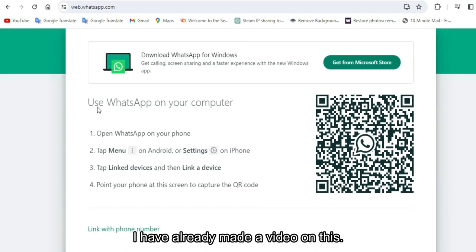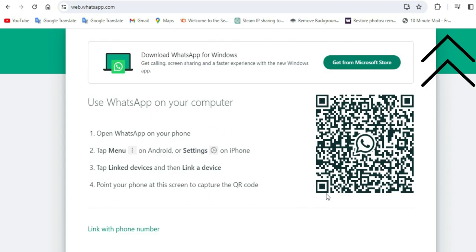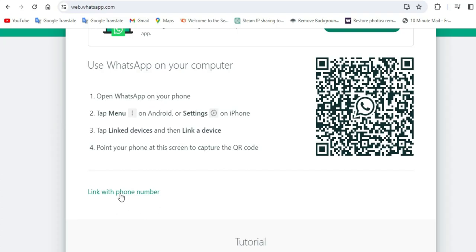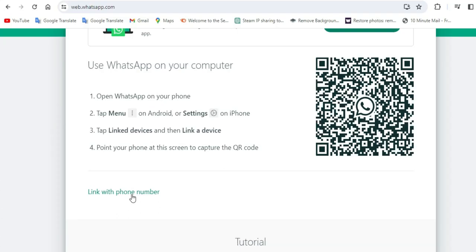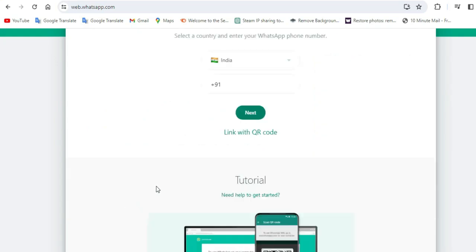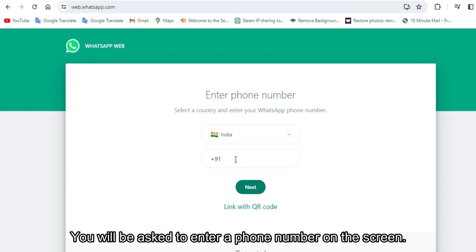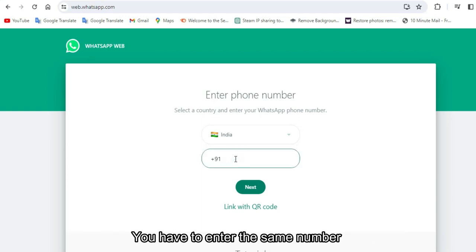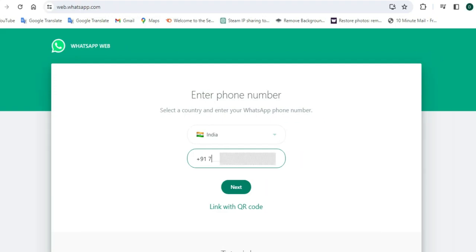I have already made a video on the QR code method — you can watch it by clicking the i button above. Below the QR code, you will see the option to link with a phone number. Click on it. You will be asked to enter your phone number — enter the same number your WhatsApp is logged in with — then click next.